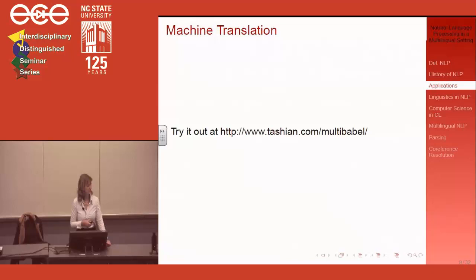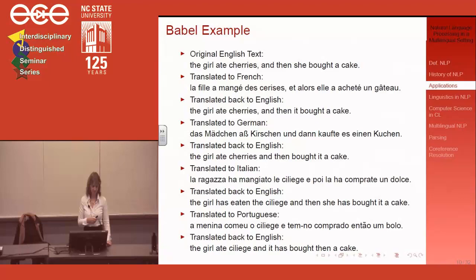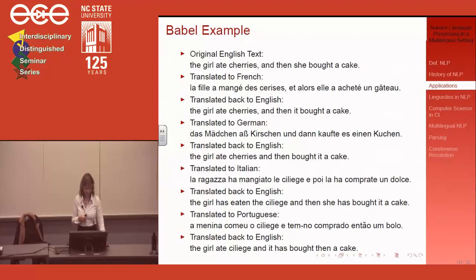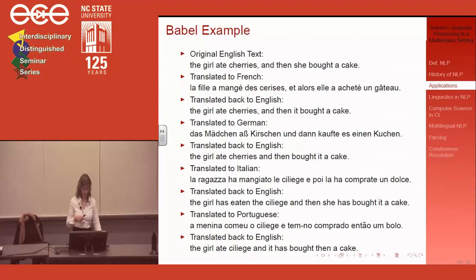My favorite machine translation webpage is based on Babelfish — it translates from English into one language and back to English and then into another language. I tried 'the girl ate cherries and then she bought a cake.' The French translation looks okay, but when you translate back to English it suddenly doesn't know the gender of the girl, so 'she' turns into 'it.' In German the sentence looks perfect but something goes wrong on the way back.